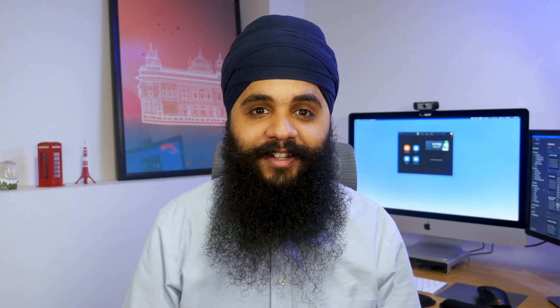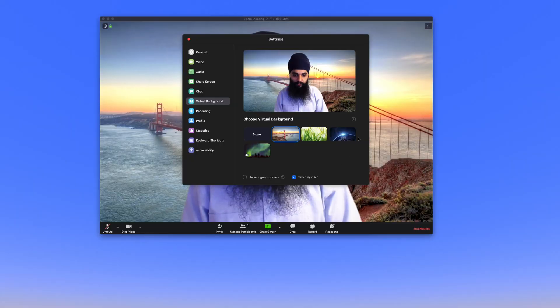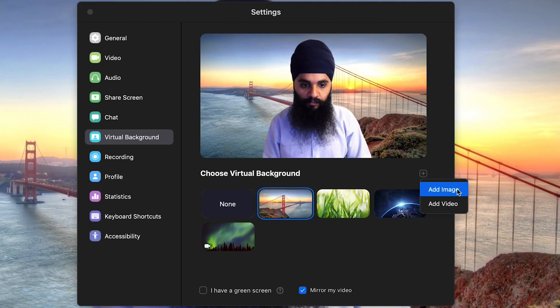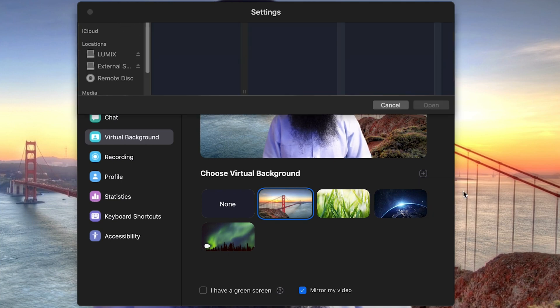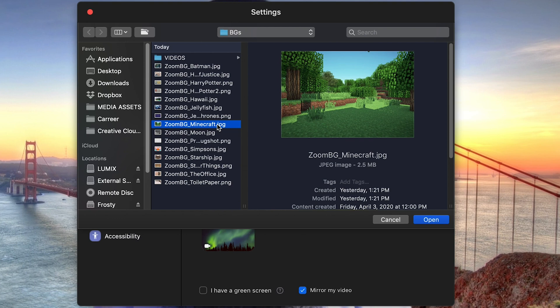I'll leave a link down below to see what the computer requirements are for virtual backgrounds in Zoom. But where things get really fun is when you start adding in your own virtual backgrounds. To add your own virtual background, just press the plus button and you can choose an image or a video. You can go through your Finder and choose any picture or video you want to use as your background.